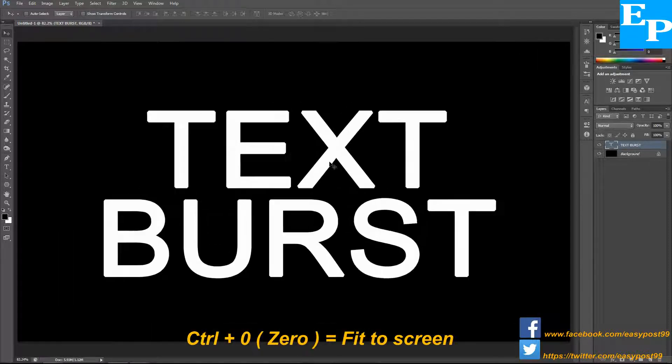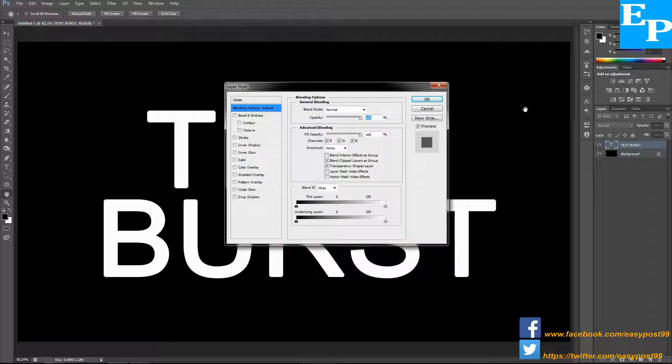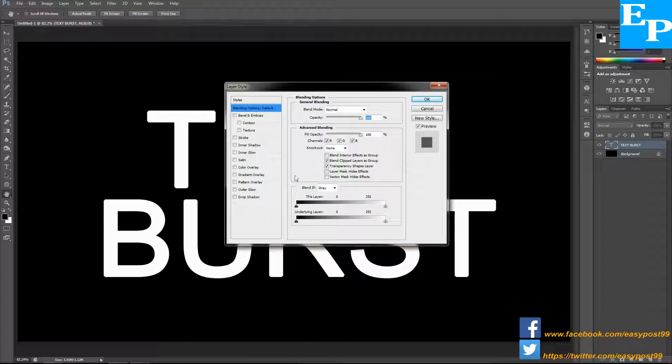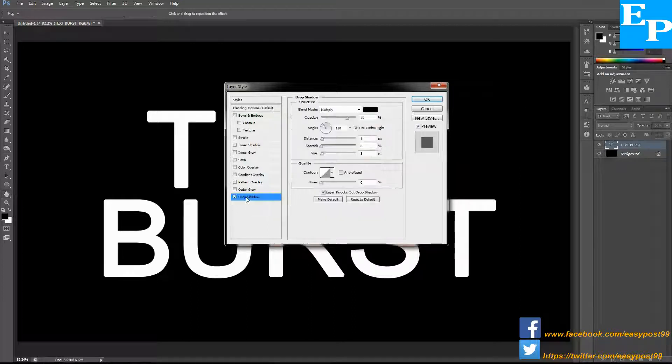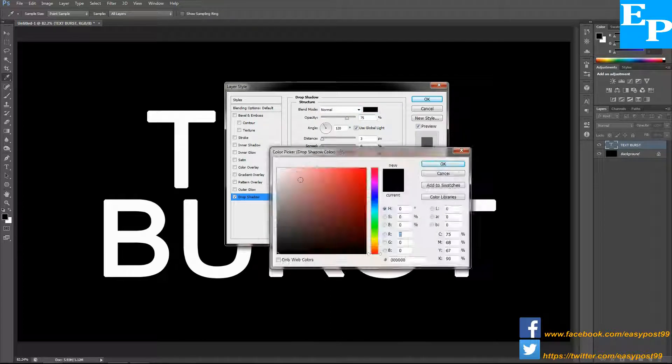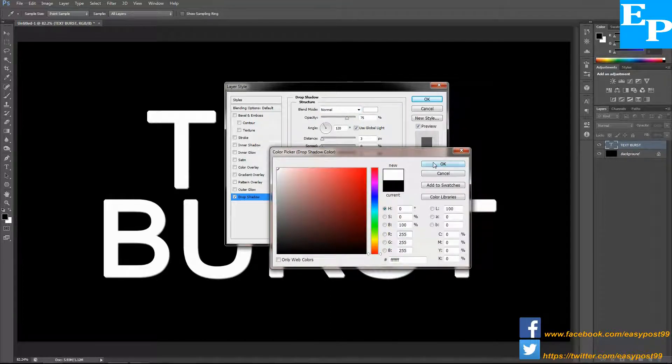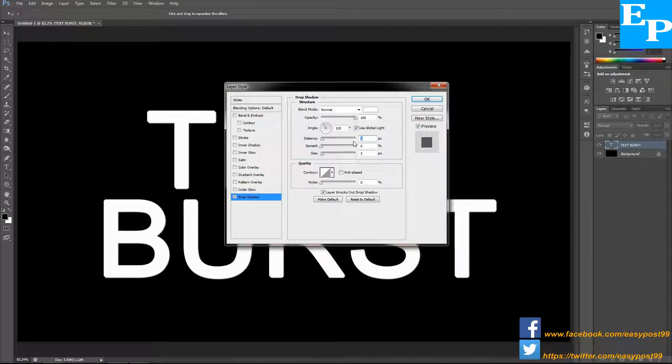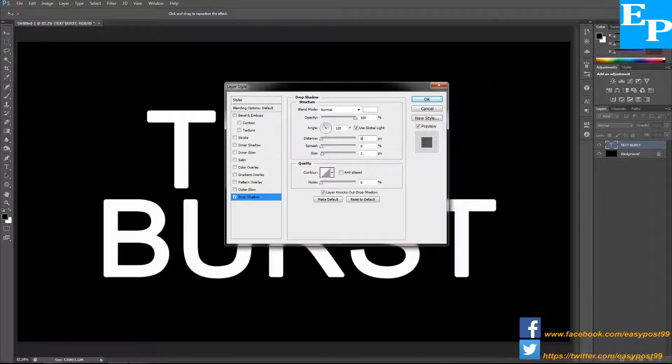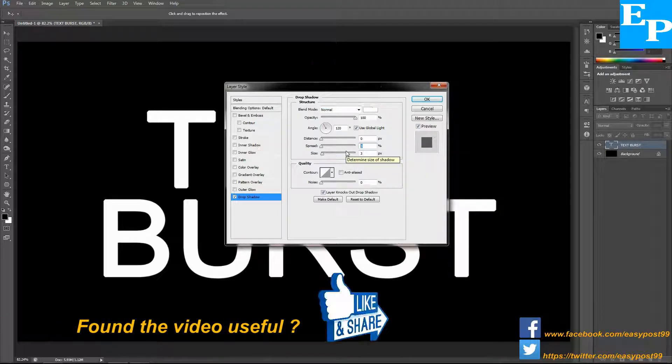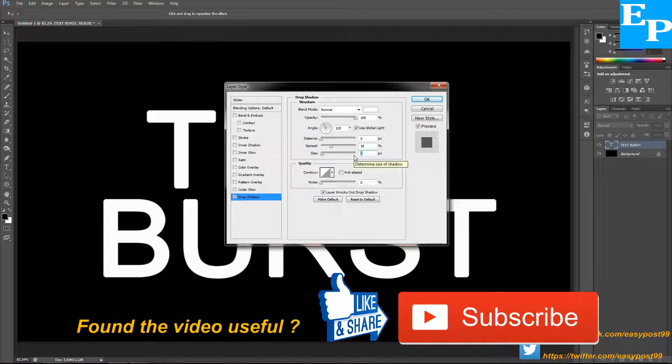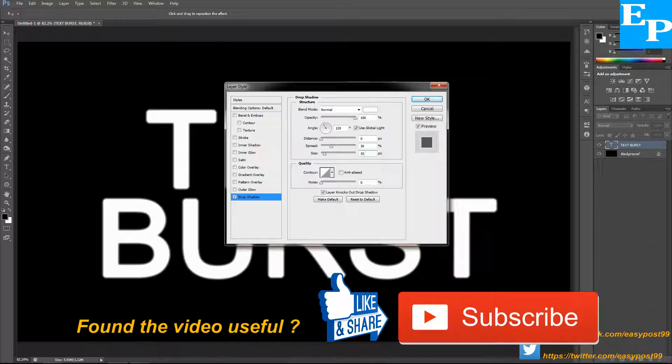Next I'm going to right-click on the text layer and choose blending options. I'm going to choose drop shadow first. The blending mode is normal, the color I'm choosing is white, opacity 100%, the distance 0, the spread 30%, and the size around 10 pixels.